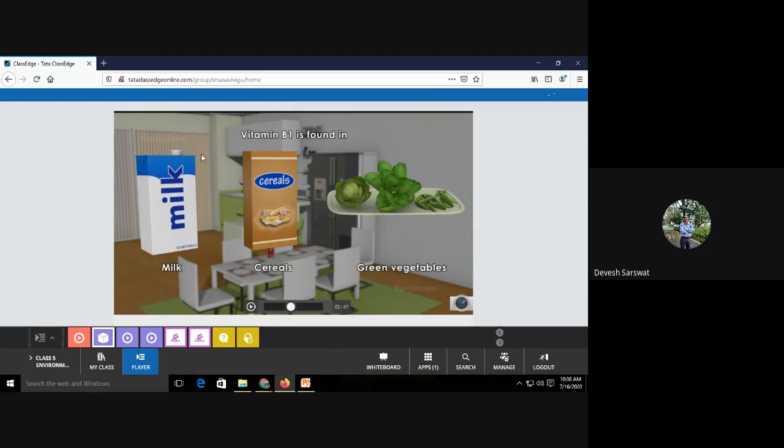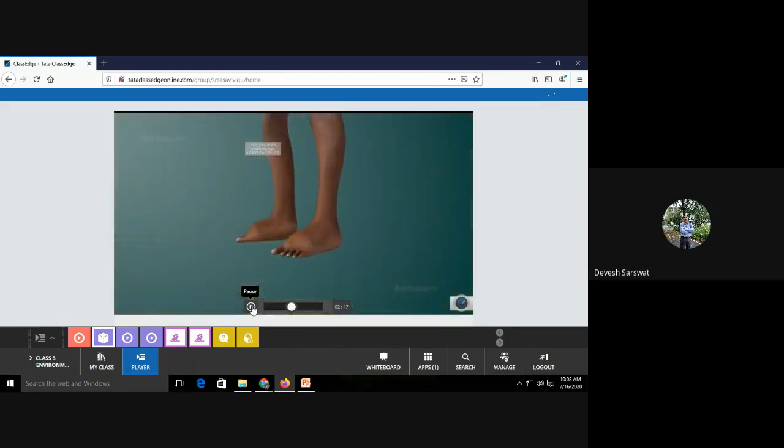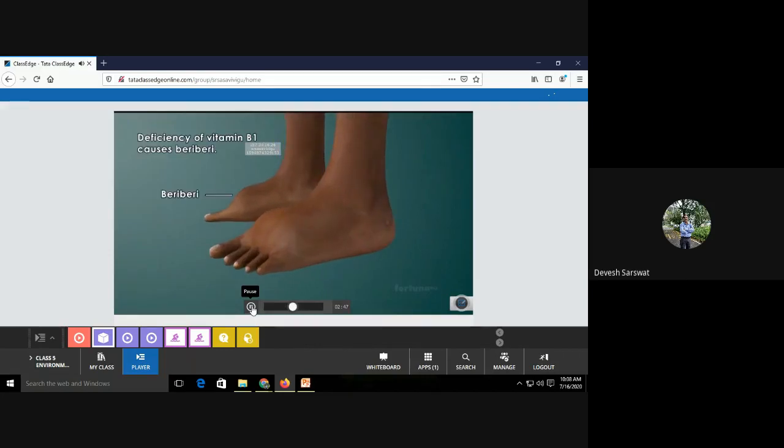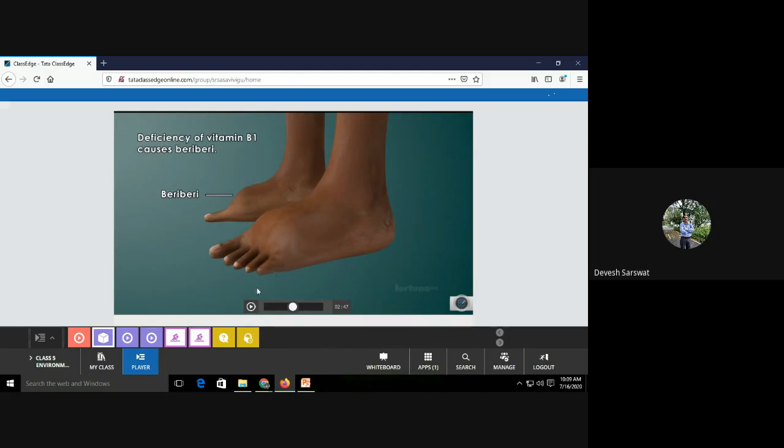Look, all the food items we use, we all eat. Generally, children avoid taking green vegetables. So you should not say no to all kinds of vegetables. This is a disease, as you can see, the lower limb of that person is swollen. This disease is called beriberi and it is caused due to deficiency of vitamin B1.